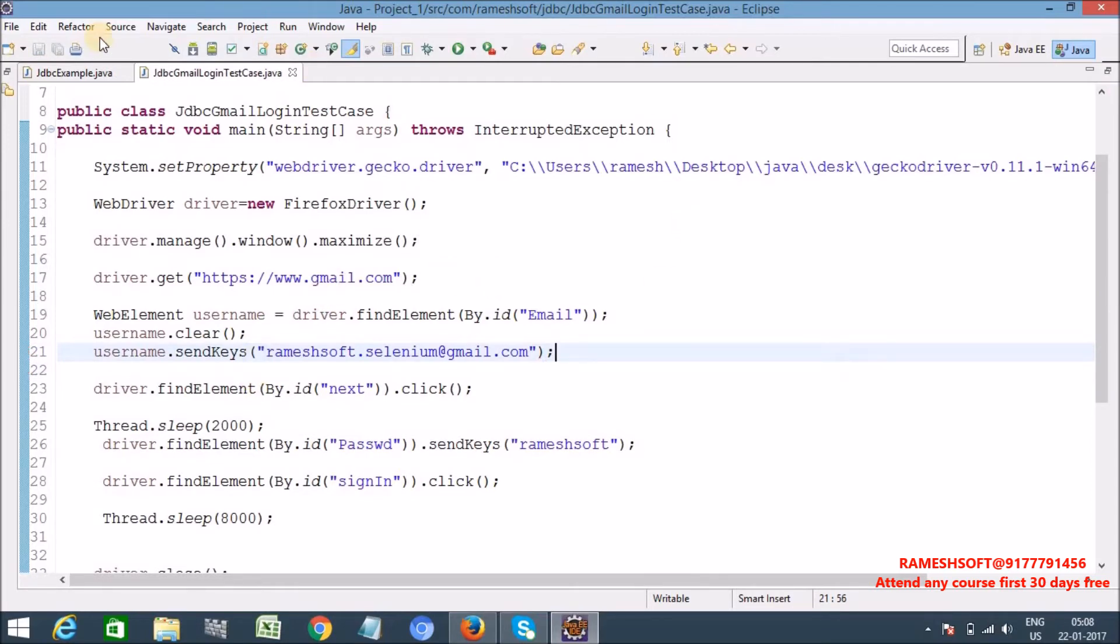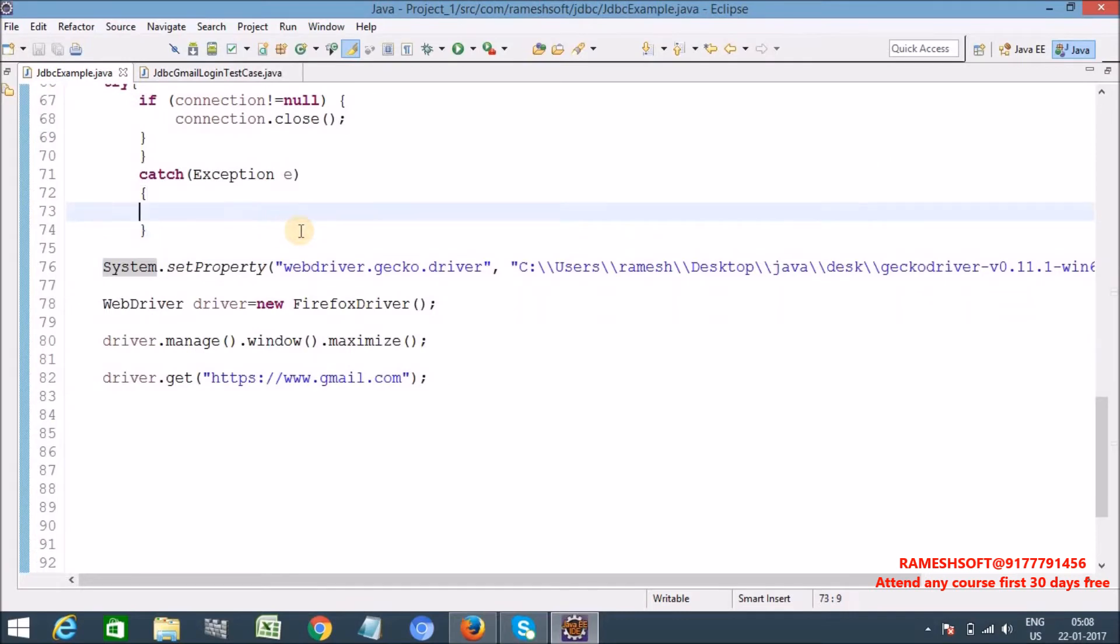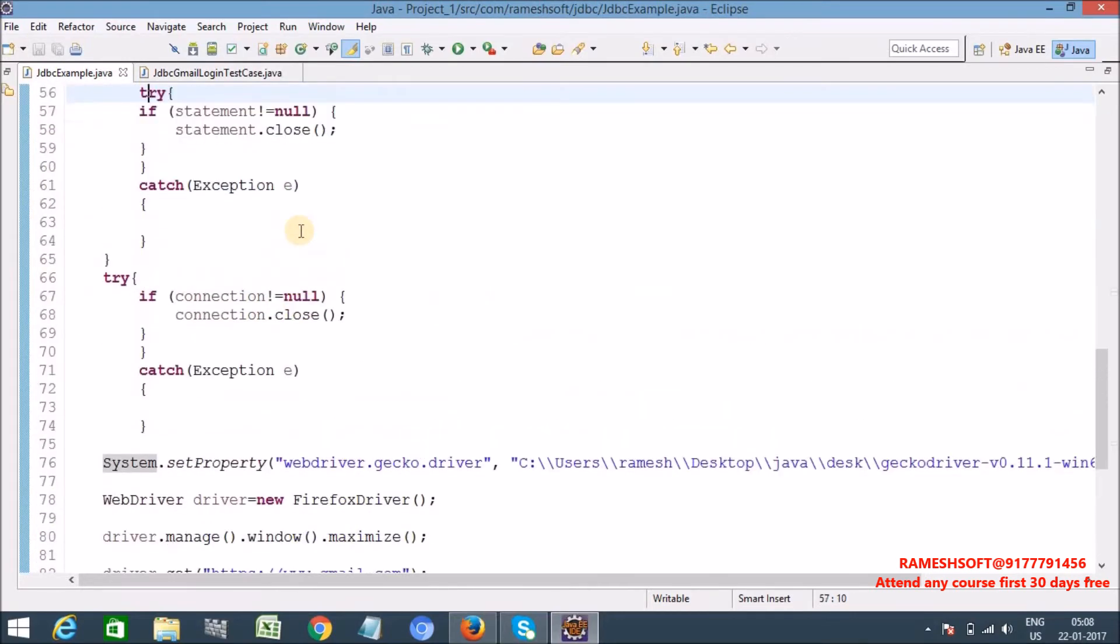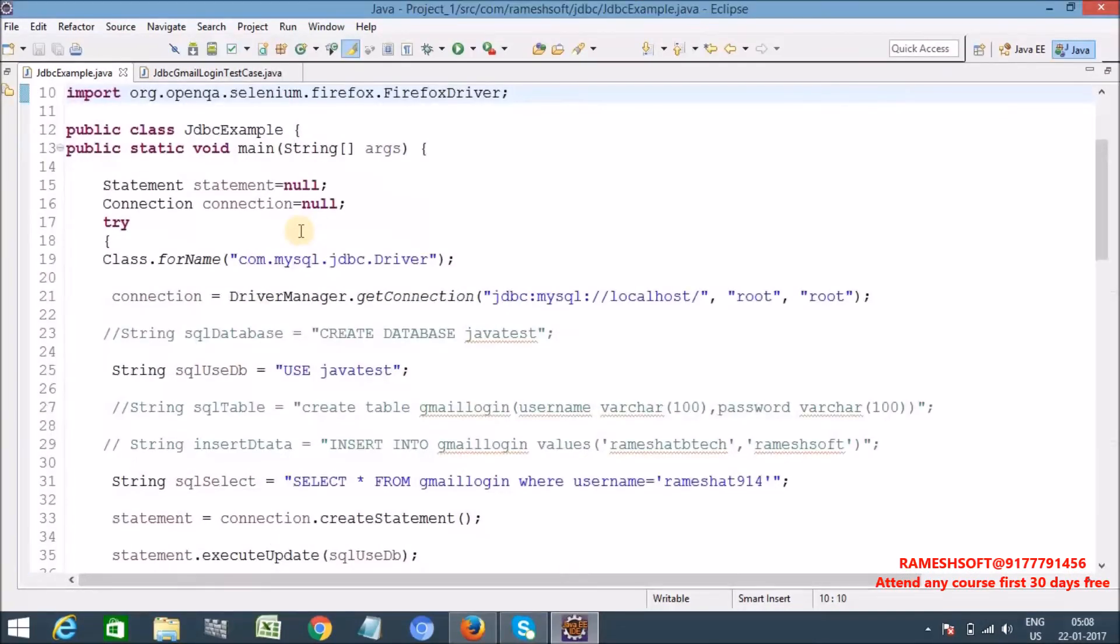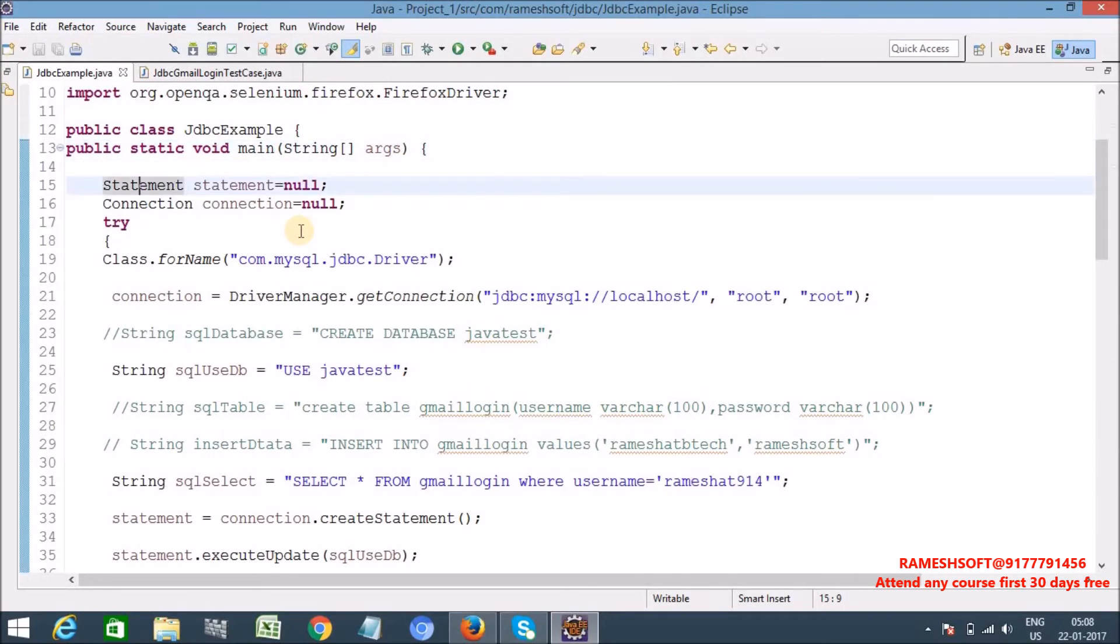So already we know how to, what are the standard steps to connect with the database. I think already in previous video we discussed about the standard steps to connect with the database. These are the standard steps to connect with the database.